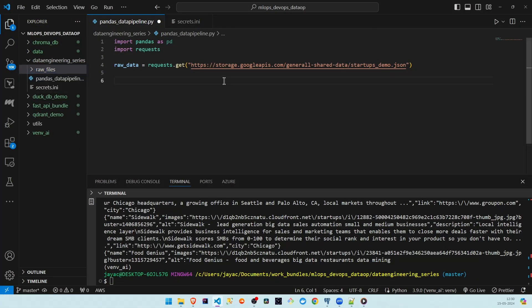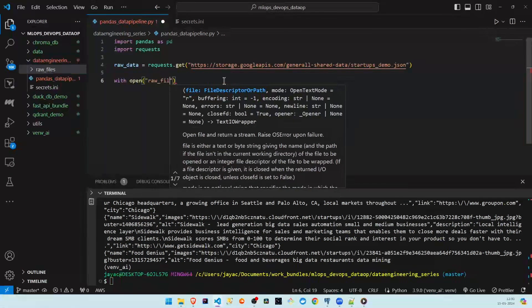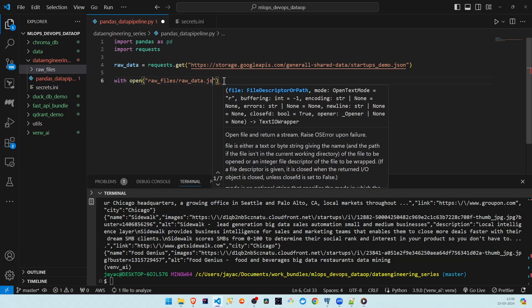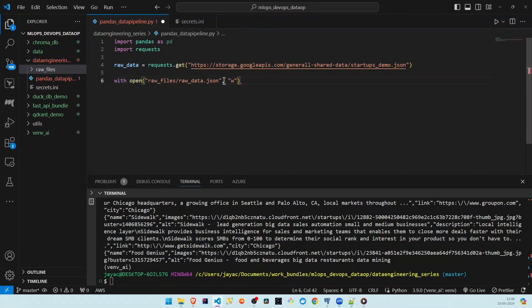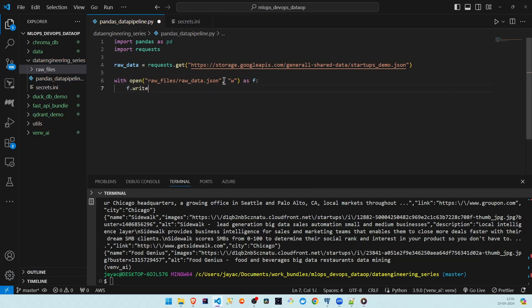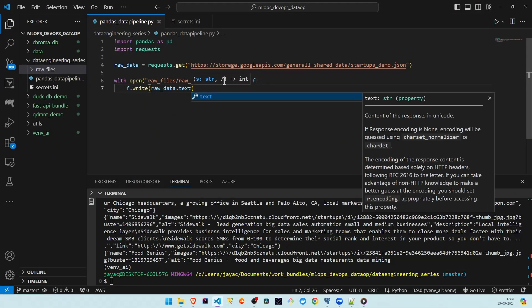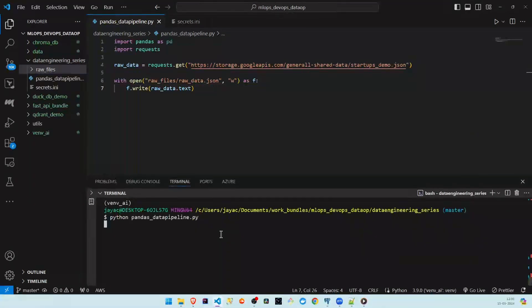Using Python's open method, with open we'll open raw_files and call the file raw_data.json. We will write the content we are getting from the response text and assign the file handle to variable f, and using f we will write raw_data.text into this file. If we run this, we should see a file called raw_data.json inside this folder.